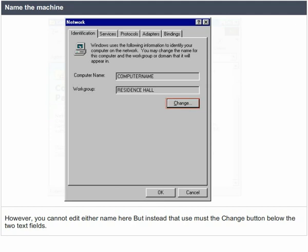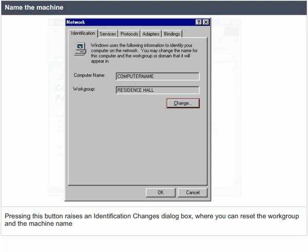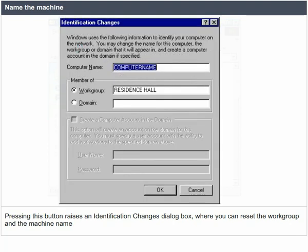However, you cannot edit either name here. Instead, you must use the change button below the two text fields. Pressing this button raises an identification changes dialog box, where you can reset the workgroup and the machine name.